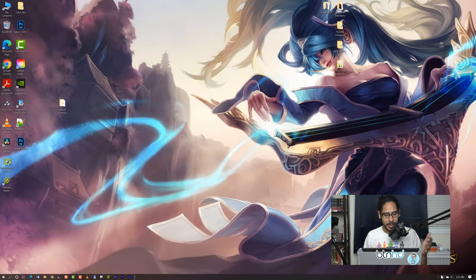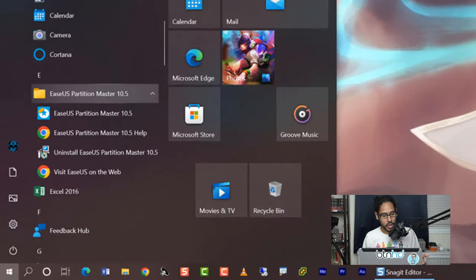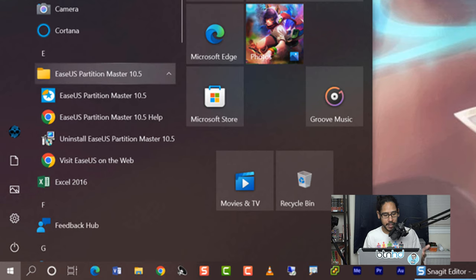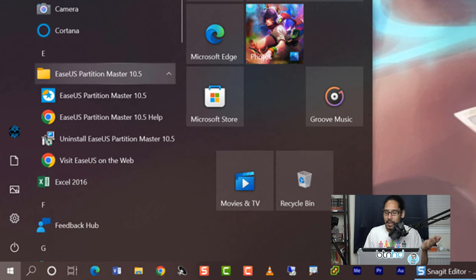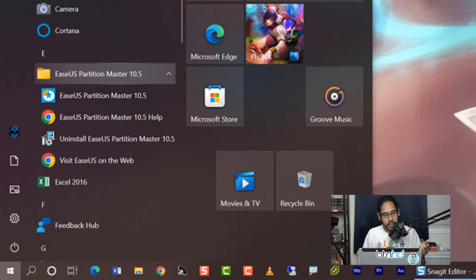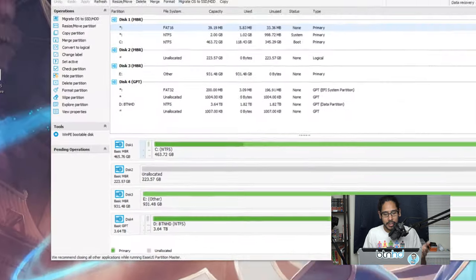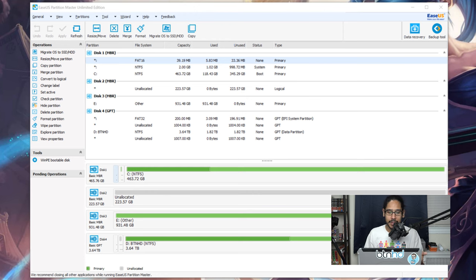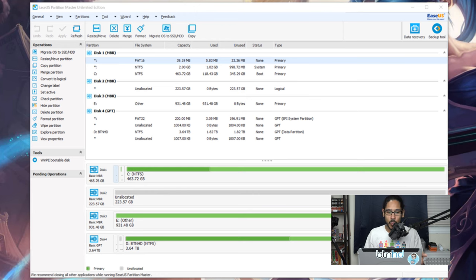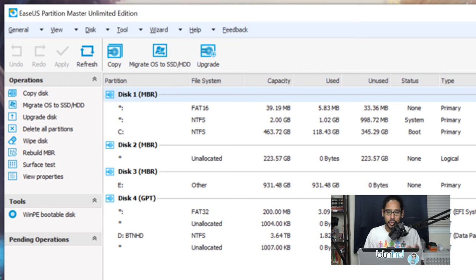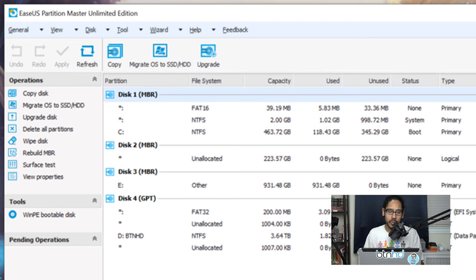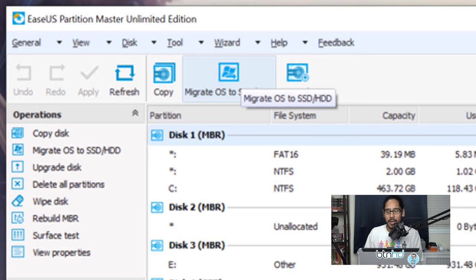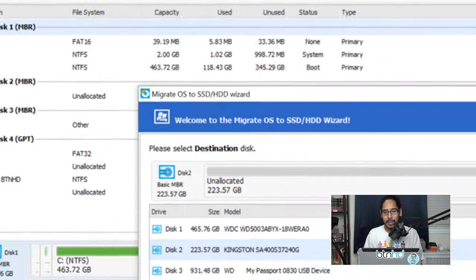Now on the desktop, I'm going to click on start and I'm going to locate the new software, which is EaseUS Partition Master 10.5. Like I said before, I had the license. Why not take advantage of it? So let's click on it, load it up. And this is what you're going to get.